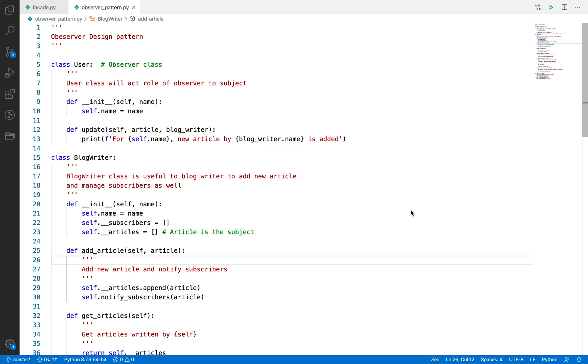Hello and welcome back to the tutorial series on design patterns in Python. In the last video we talked about the facade design pattern with examples, and in this video I am going to talk about the observer design pattern.